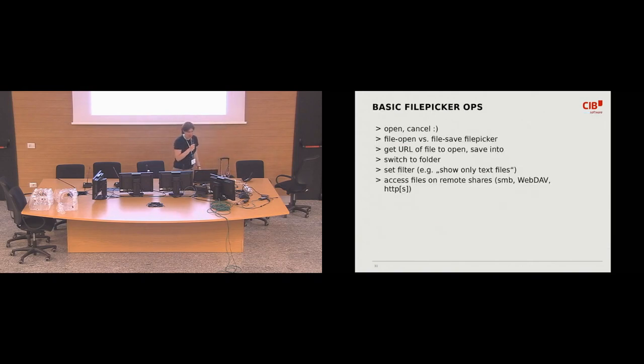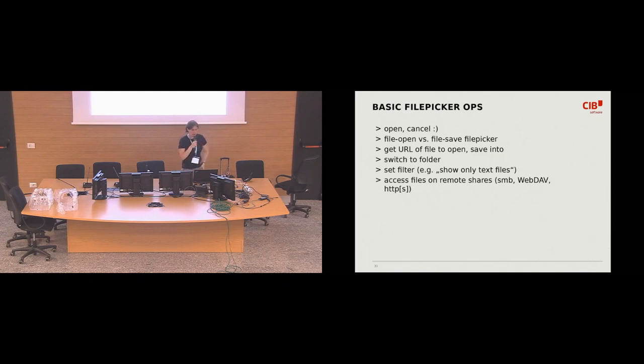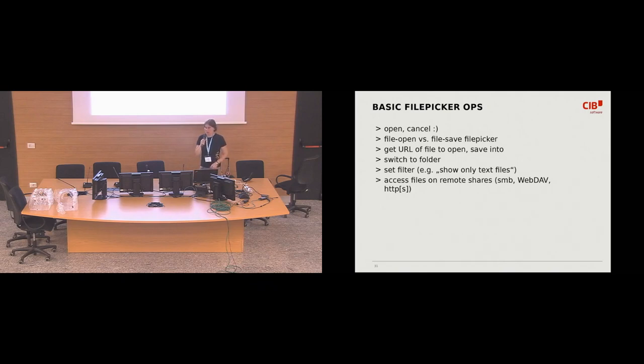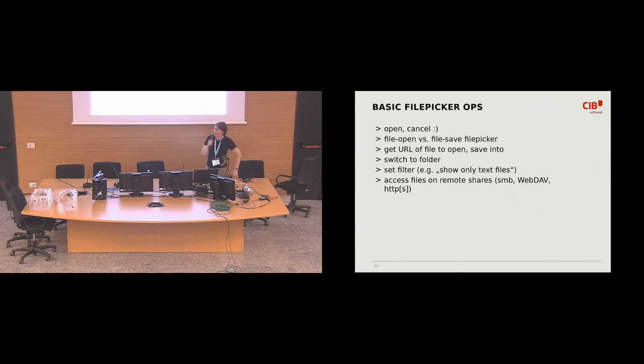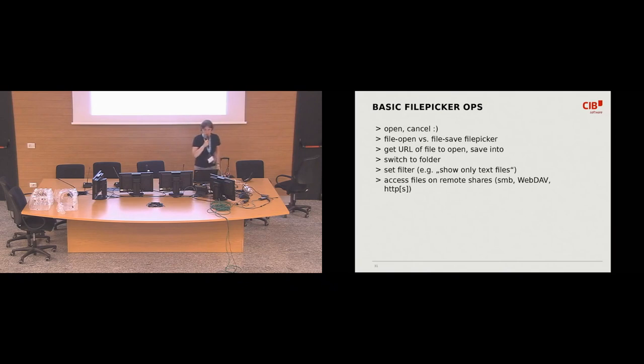And, yeah, basically like the same principle. Some like generic code where the programmer says open a file picker and some platform specific code that actually opens the file picker and does things with it. Things like, yeah, some slight differences between when you open the file or whether you want to save into the file. And then you have to retrieve the URL you want to save into, or you want to open, switch to folder, set the filter, like what kind of, what type of files you want to see. And also it would be nice to have some access to files on the remote shares.